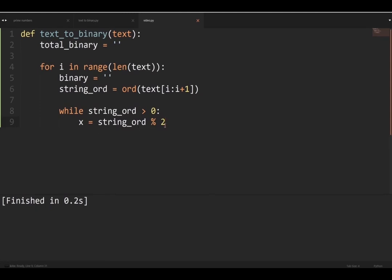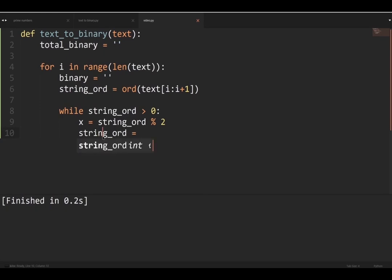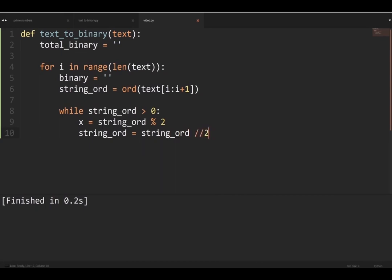We make a new variable `x` and set it to `string_ord % 2`. The modulus function divides it and only gives the remainder — for example, 5 mod 2 returns 1 because 5 divided by 2 is 4 remainder 1. Then we set `string_ord` to `string_ord // 2` — floor division — because binary is base 2 and we keep dividing until it's zero.